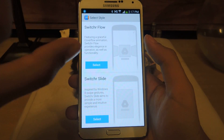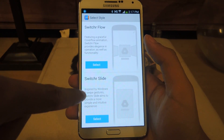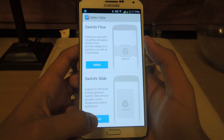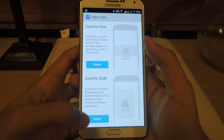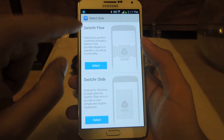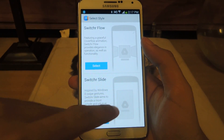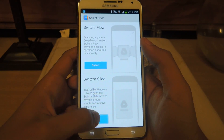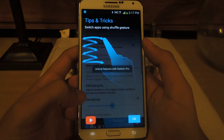Here's the Switcher Flow — I'm going to show you both. And here's Switcher Slide. I'll go to Switcher Slide first, I prefer Switcher Flow, but I'm going to show you this one first and select it.